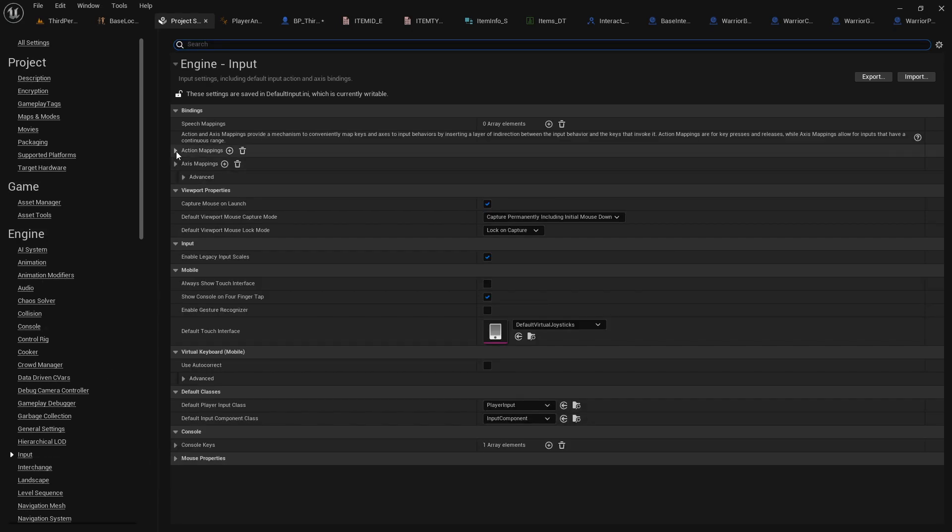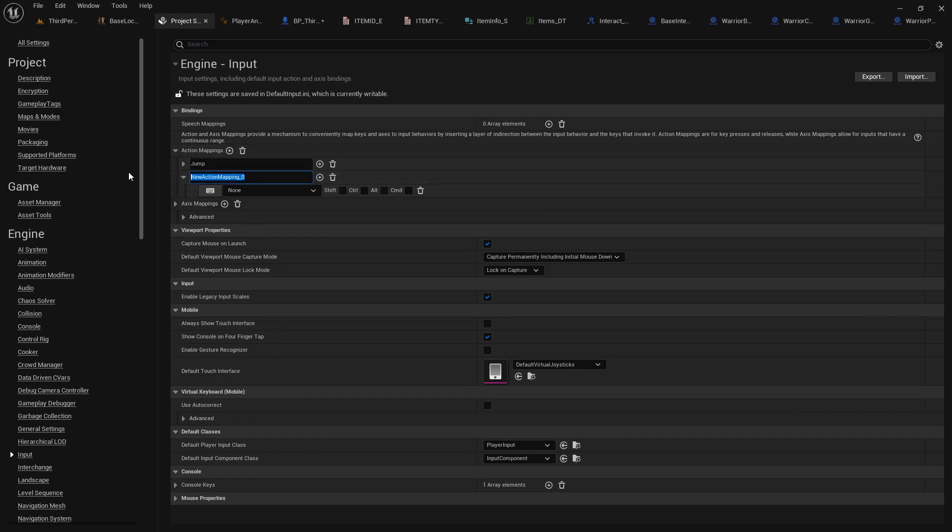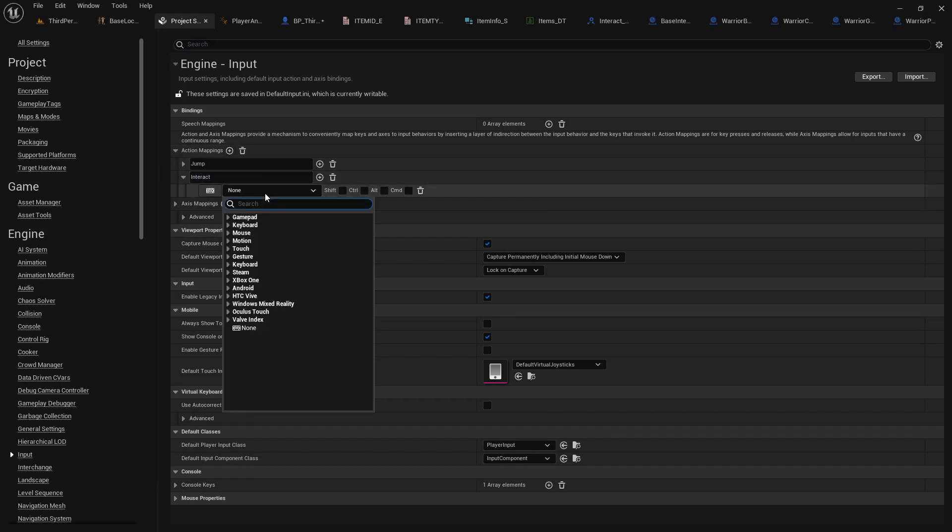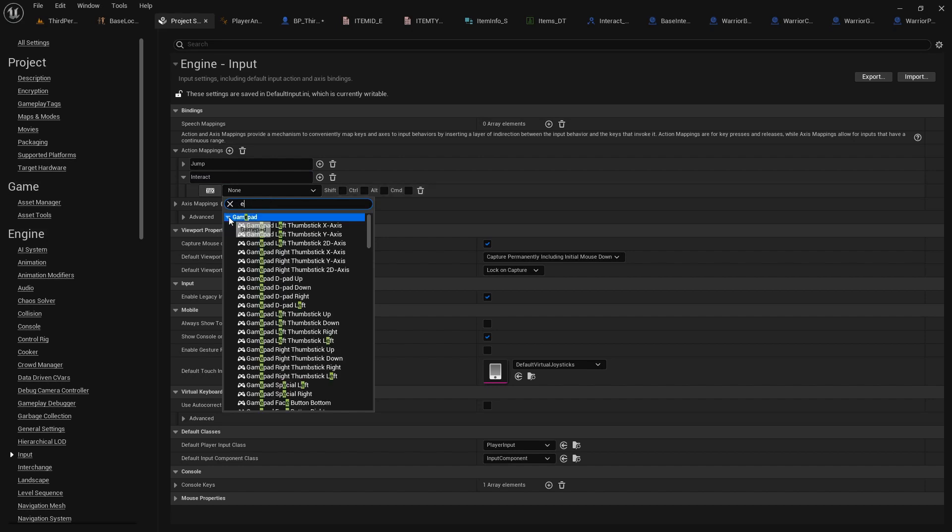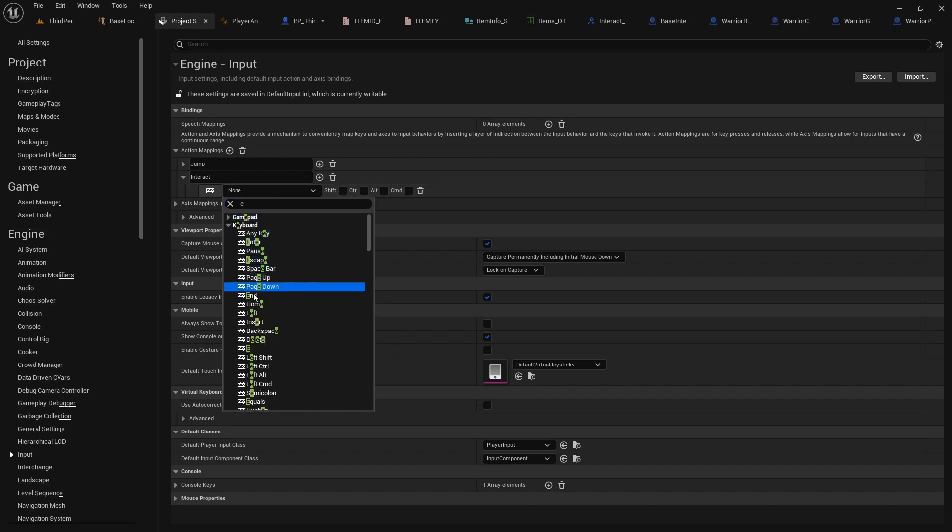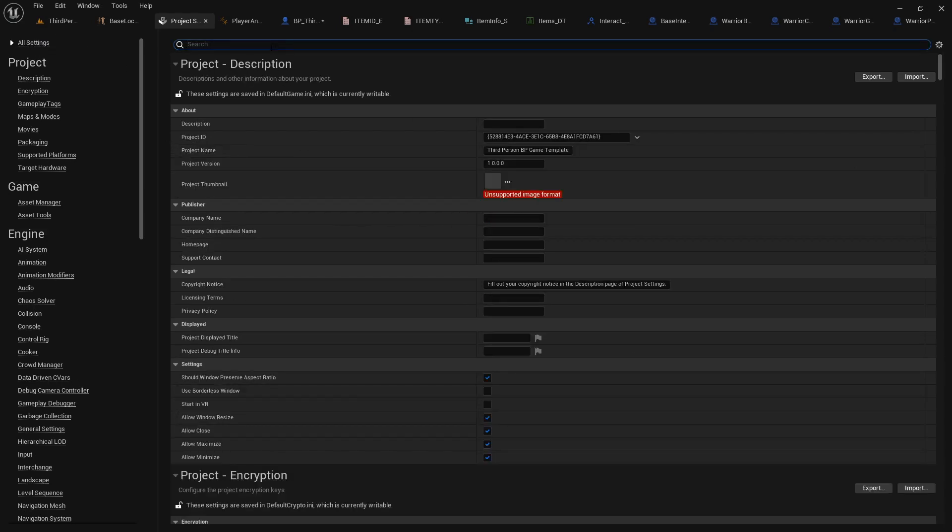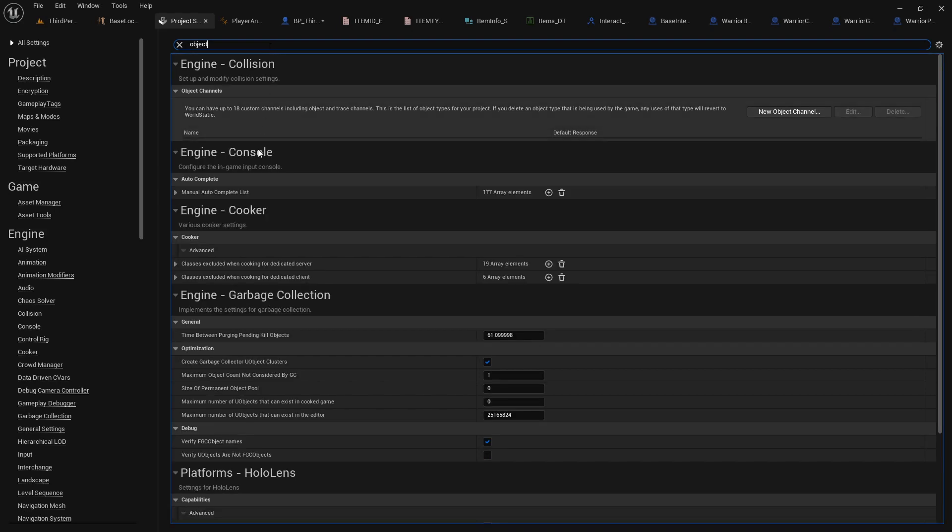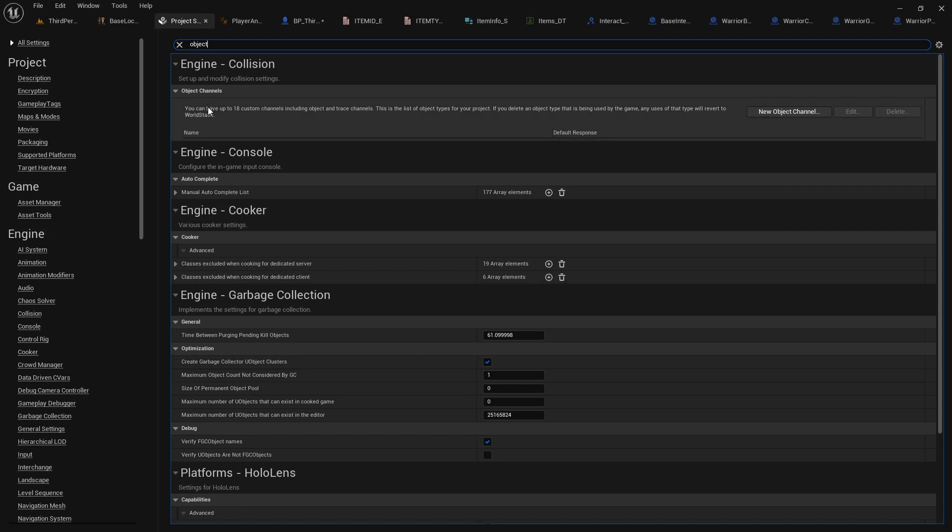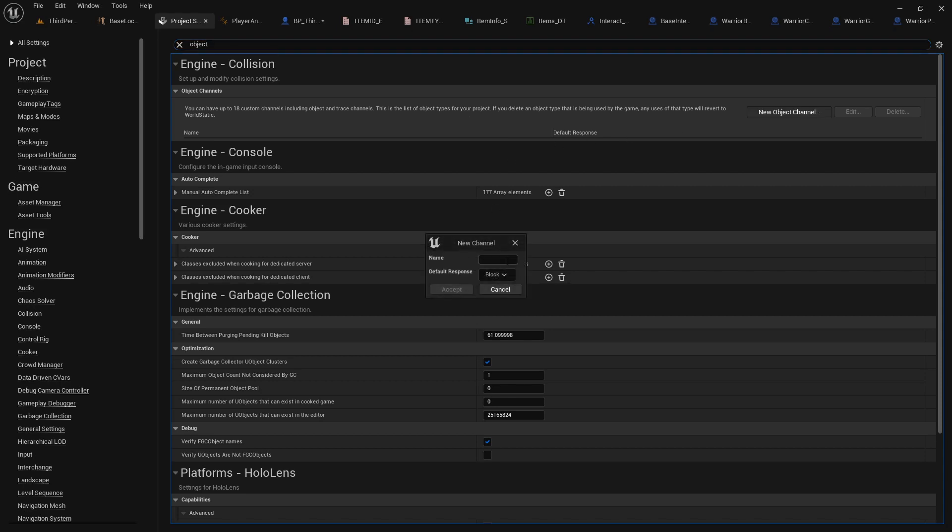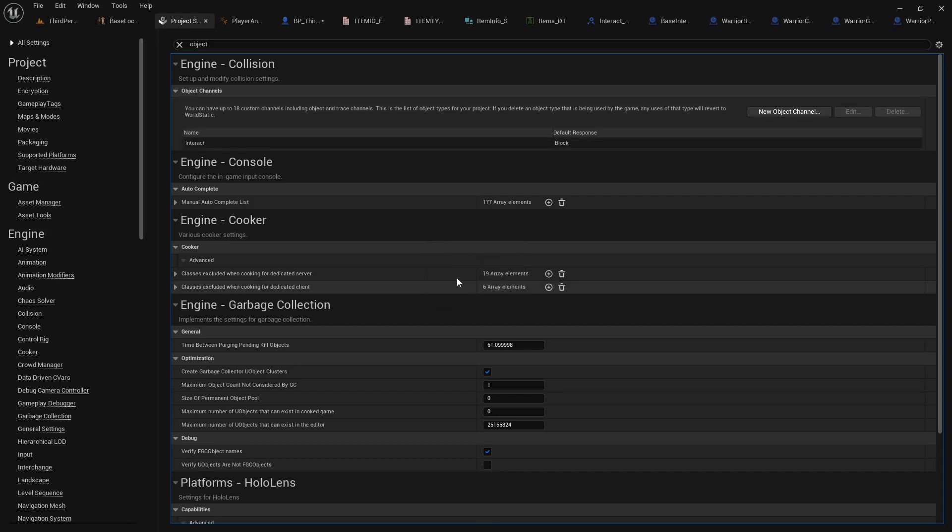we will add an action mapping. We'll call this interact. You can make this any button you want. I'm going to use E on the keyboard because it seems standard nowadays. So with that done, you don't have to click save or anything. We can go under all settings and type in object so that we can find object channels. You can have up to 18 custom channels, including object and trace channels. We want to add a new object channel called interact. Default response will be to block, so we'll accept that.